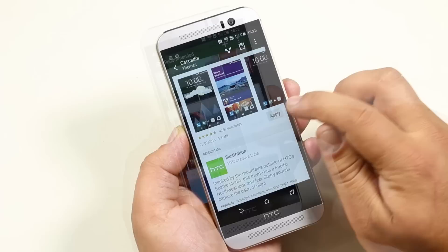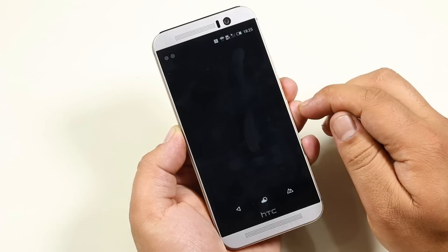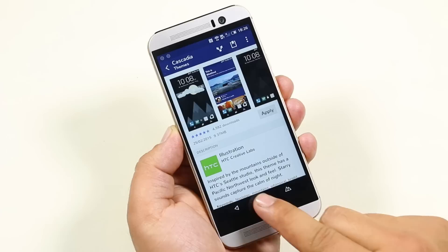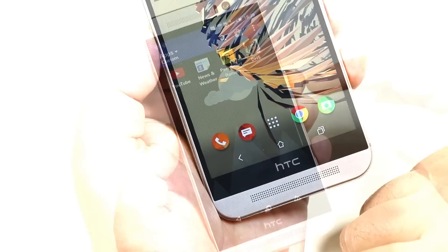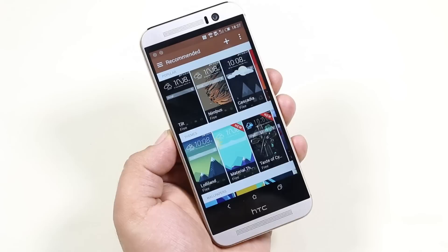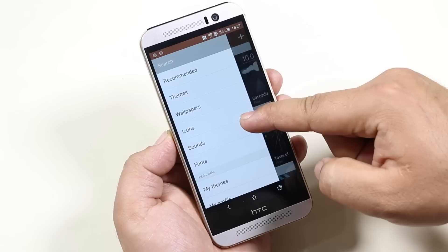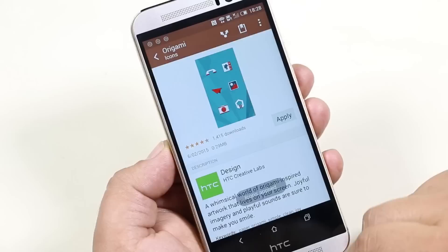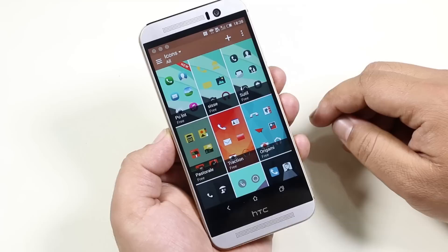From wallpapers to icon packs, fonts, and so on. From the slider menu, you can choose from wallpapers, sounds, icons, fonts, etc. It's great to see this next level of customization within the default software. This app also lets you choose different wallpapers, icons, sounds, and fonts, and create your own theme.